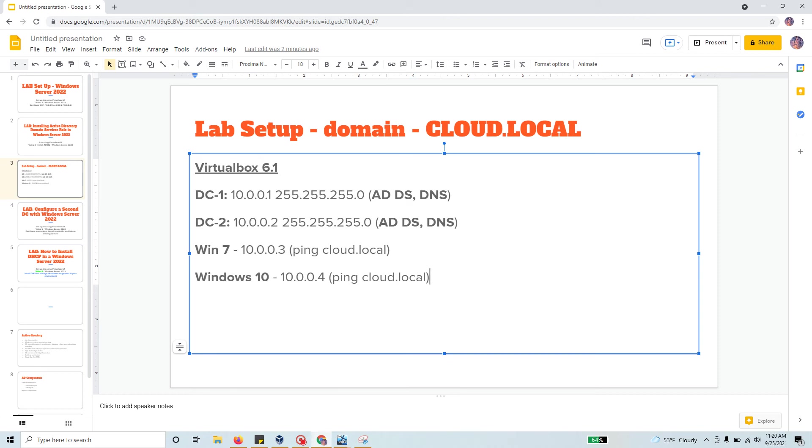If you have configured all the IP addresses correctly by hand, they should all be able to talk to each other and DNS should also be working. You can ping from Windows 7 back to domain controller one just using cloud.local and you should get a response back.